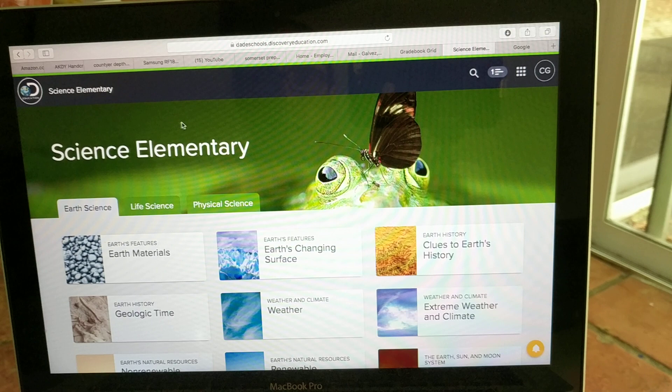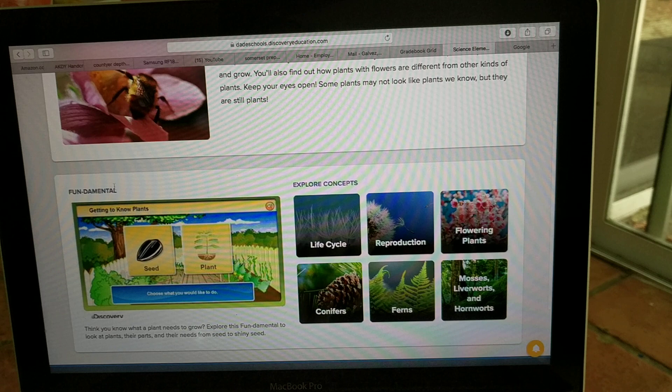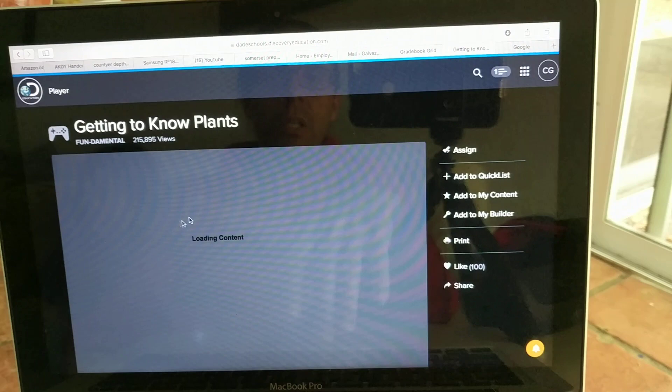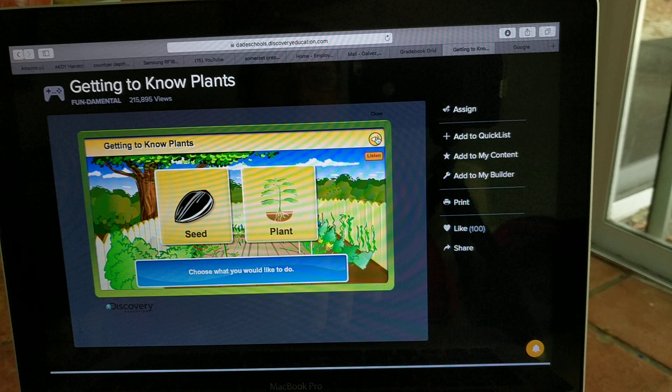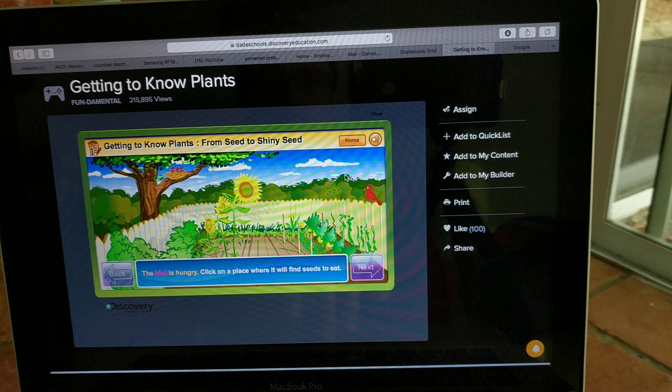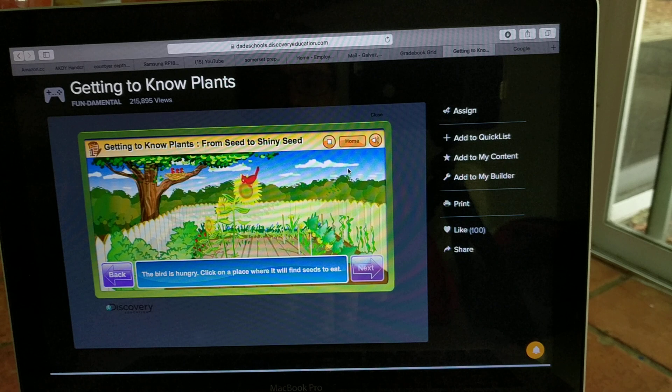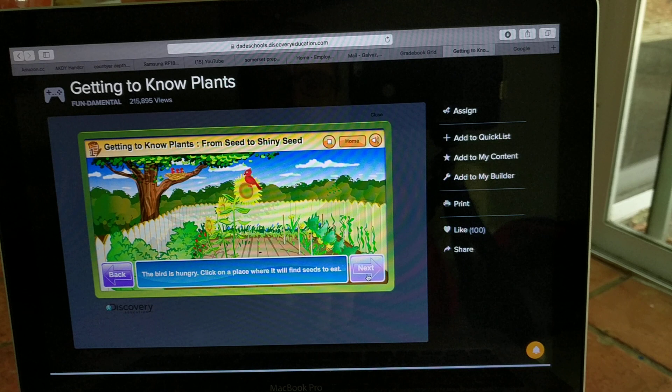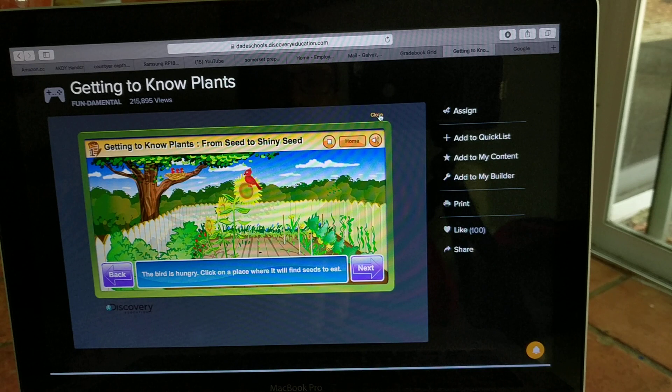Pero si quieren hacer los jueguitos, los juegos de ciencia, tienen que ir a Science Elementary, Life Science, y tienen que participar en esto, lo que dice Fundamental. Fundamental son los jueguitos donde el niño o la niña puede practicar y hacer actividades con la computadora. Siempre va a haber un parlante. Cuando hay un parlante, lo aprieten y la computadora te dicta lo que uno tiene que hacer. Use what you would like to do. Siempre el parlante. The bird is hungry. Click on a place where it will find seeds to eat. Ok. Y ahí aprieten el botón que dice Next, lo siguiente, ¿verdad? Y traten de hacer todo el jueguito, el ejercicio.